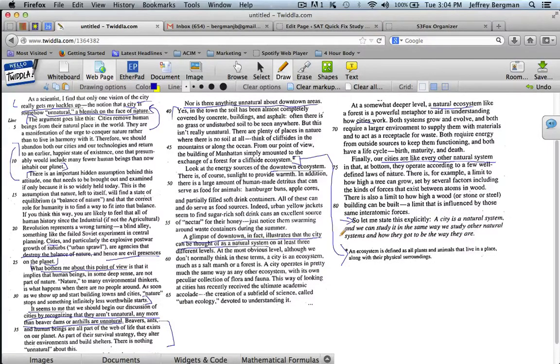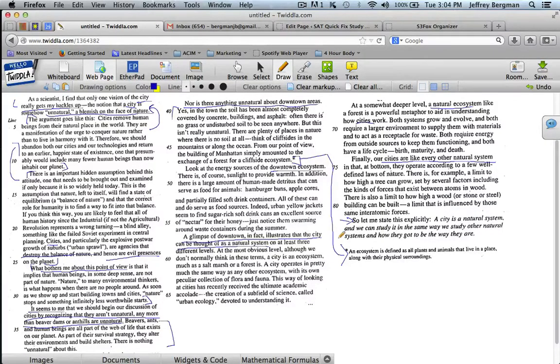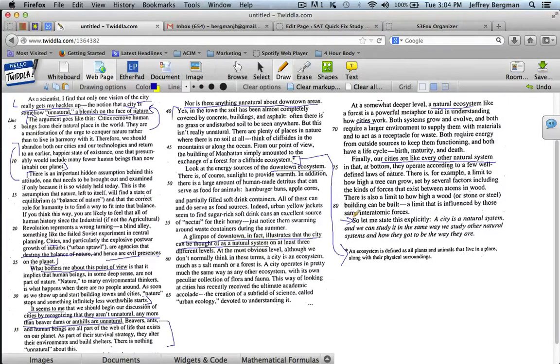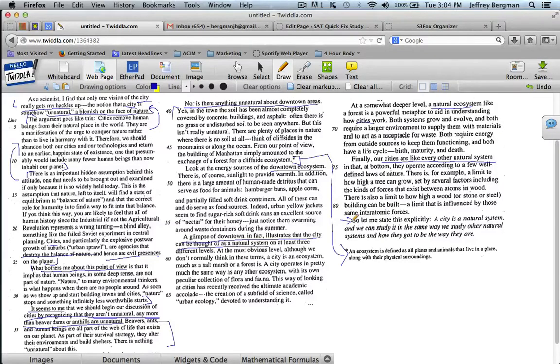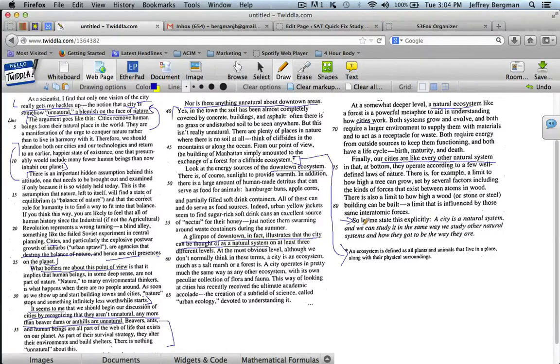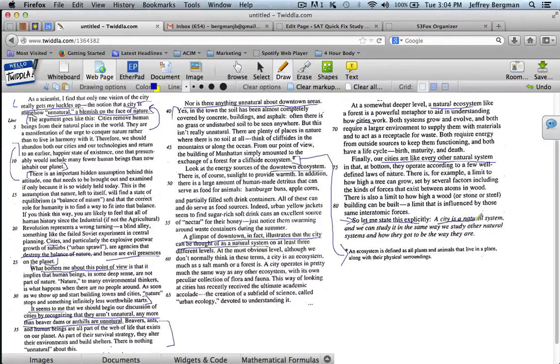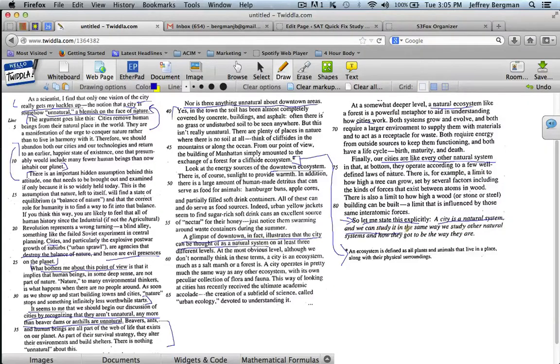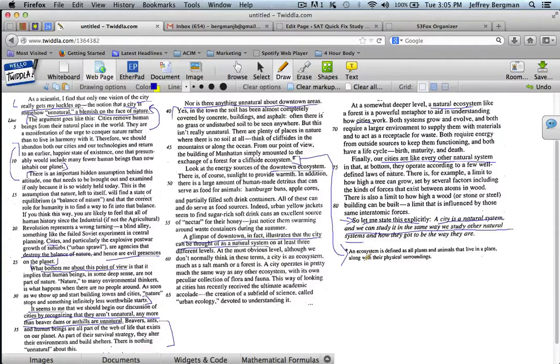However, I point this out and use this passage to show you that sometimes if you don't understand anything in the whole passage, you can get to the end and if you understand only this last part, you've still got the main idea. So let me state this explicitly. He's explicitly stating his idea. "A city is a natural system and we can study it in the same way we study other natural systems and how they got to be the way they are."